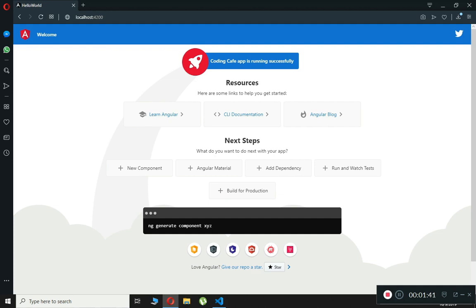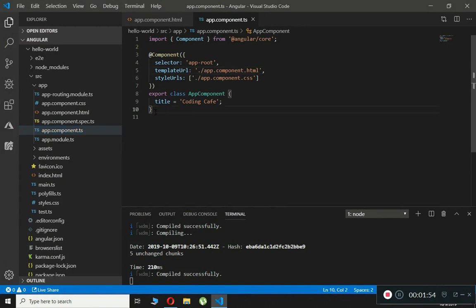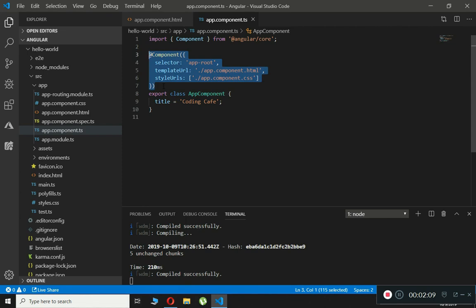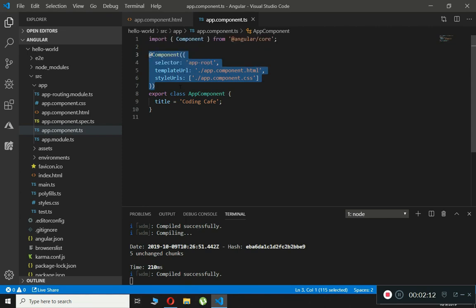When we combine the template, class, and metadata, these three things give us a component. Now let's get back to Visual Studio Code and open the app.component.ts file. Right here we have the class AppComponent which contains a property title equal to 'coding cafe'. This class has metadata attached in the form of a decorator, which is a component decorator.